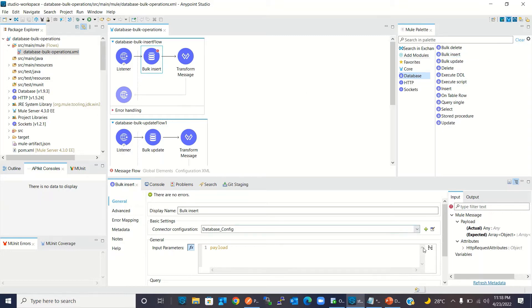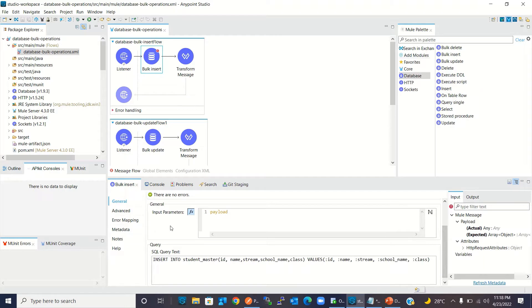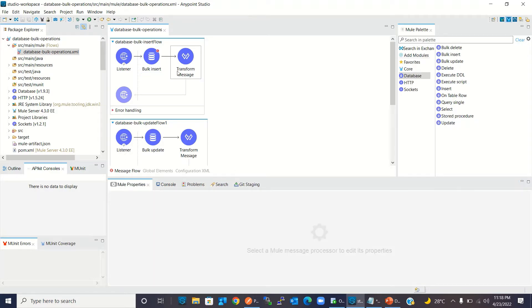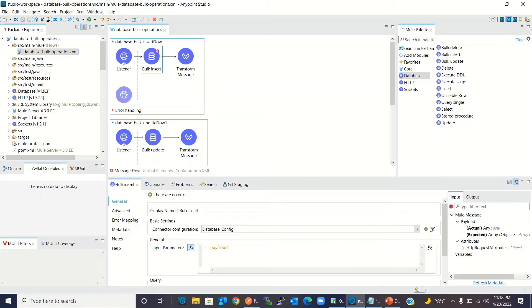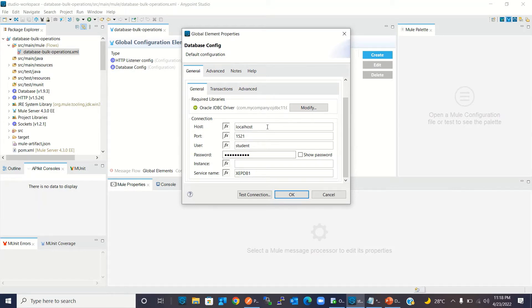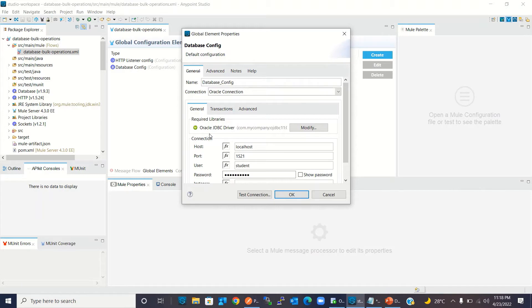The bulk insert operation takes the payload as the input parameter, and this payload needs to be an array of JSON objects. Here is the SQL query — I'm going to insert many records into the student master table. These are the columns and these are the parameters. I'm going to insert these records into my local Oracle database.